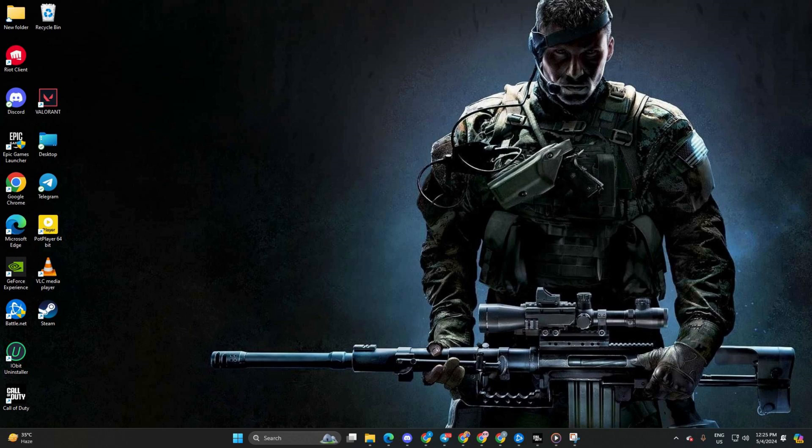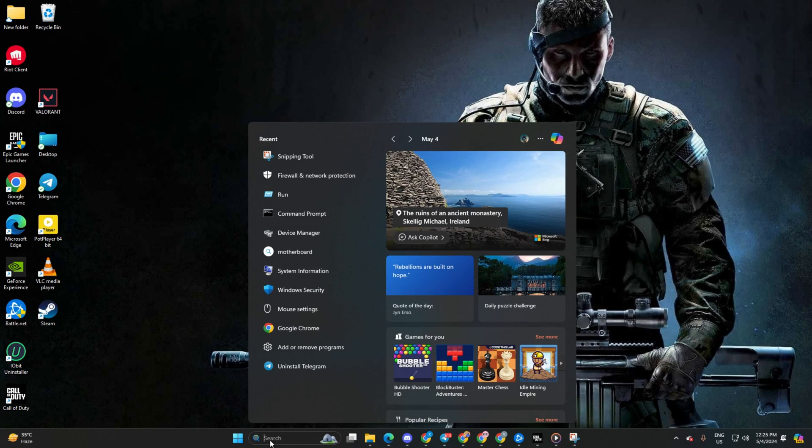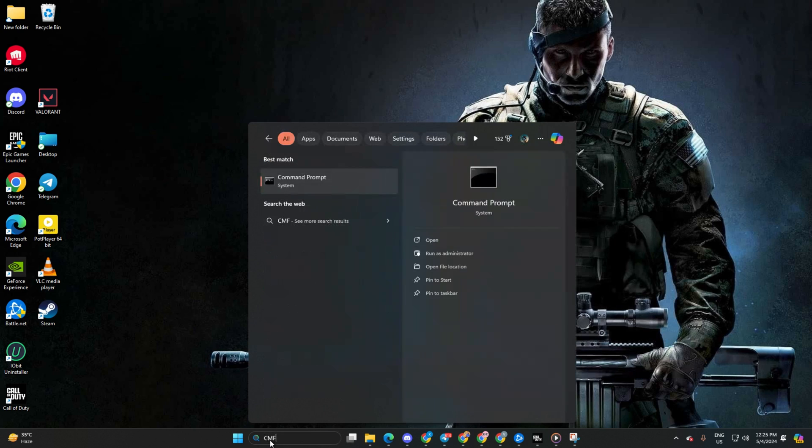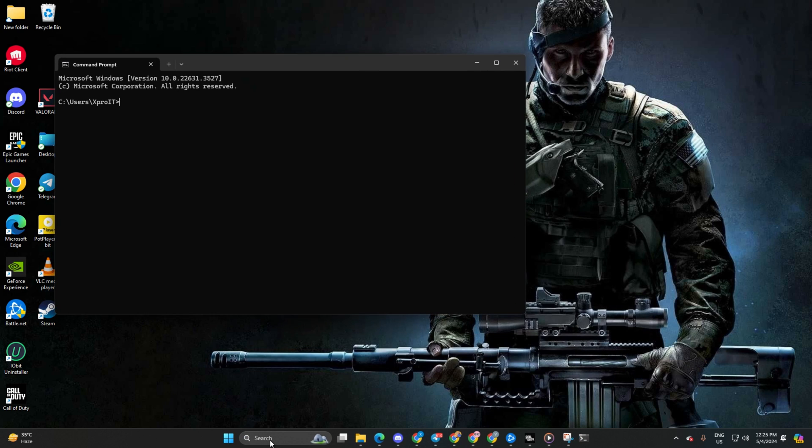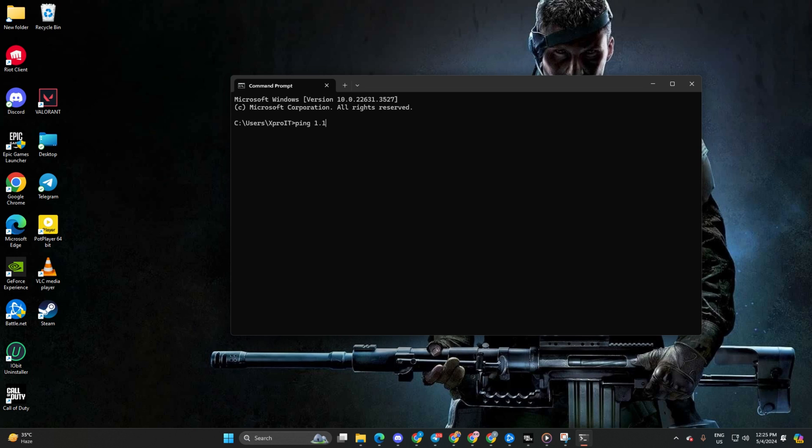Solution 3: Change your DNS to an optimized one. Firstly, open command prompt. If you can't find it, simply type cmd in the search bar. Then click to open it. Next, type ping 1.1.1.1 and press enter to get the ping details for this DNS.